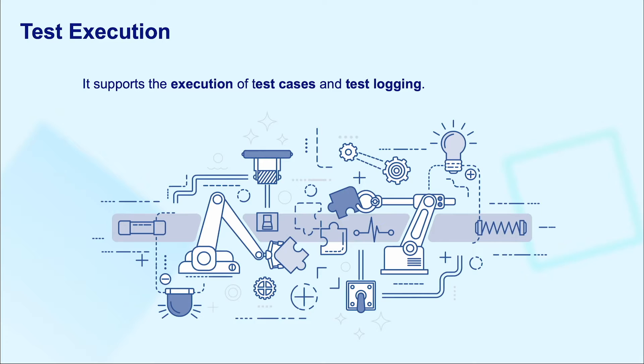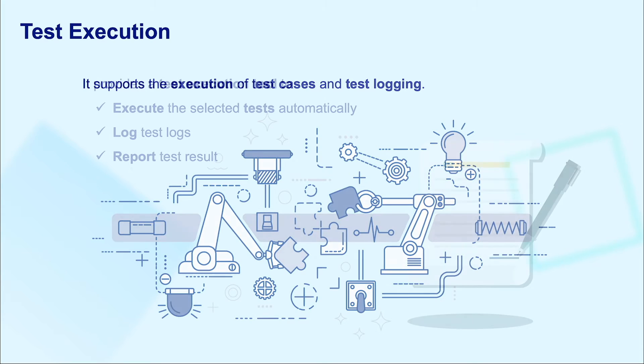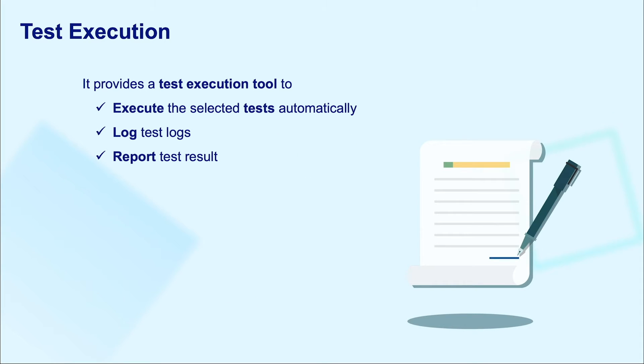Moving on to the next layer, it's a test execution layer which supports executing test cases and logging automatically or semi-automatically. In this context, what do we mean by test logging?